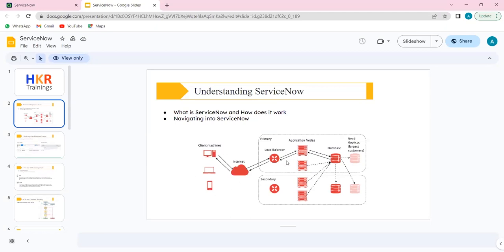As we see here, we have the internet and client machines — this could be a browser or anything else. There is first an application, and once that application is spun up and running somewhere, it needs a place to store data. That is what we call a database. Whatever we configure, write code, create an incident, or create a task — everything gets stored in the database. Application nodes are where the Java application runs.